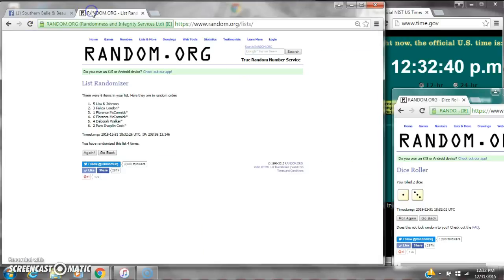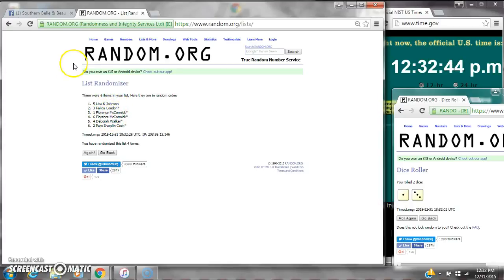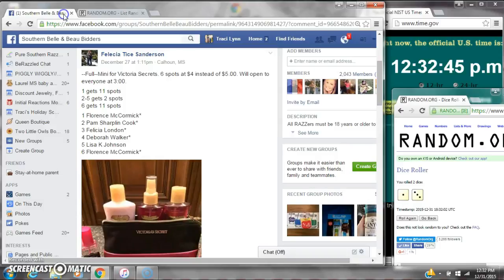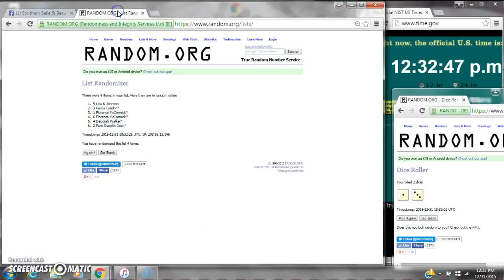Spots two through five get two spots. That is Felicia, London, Florence, and then Florence again, and then Miss Deborah. And then spot number six gets 11 spots also. And that is Miss Pam.